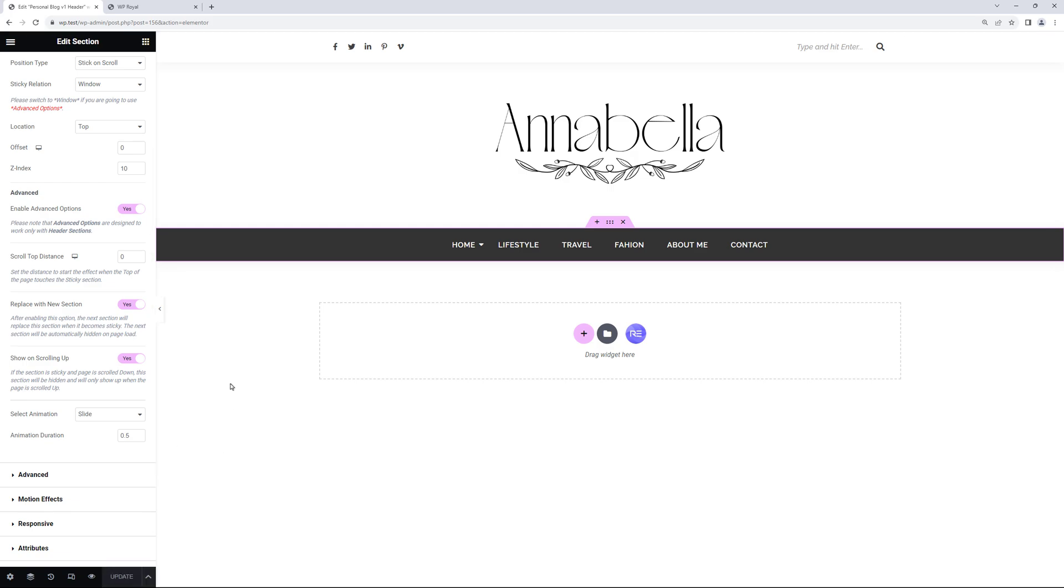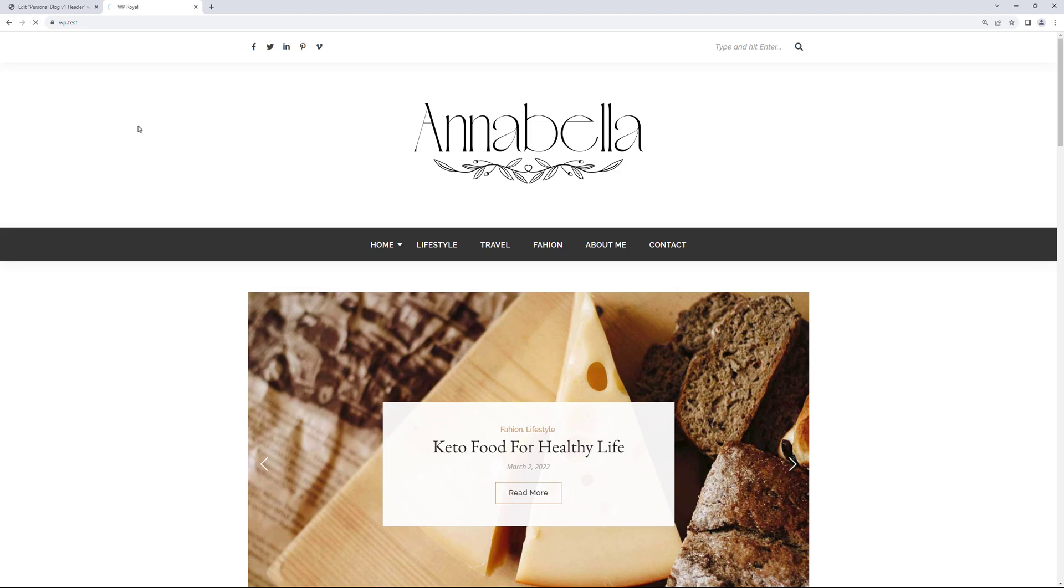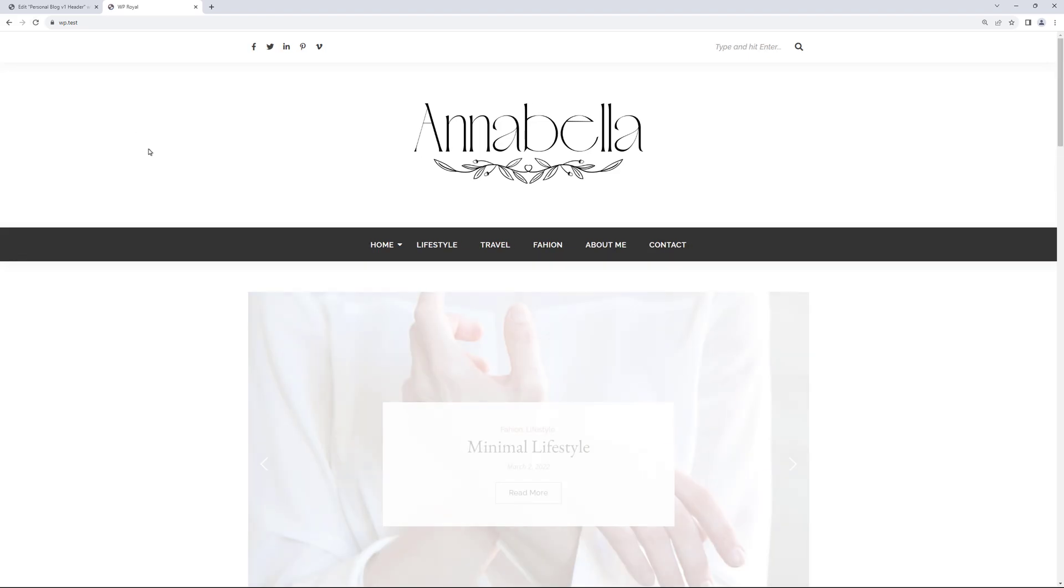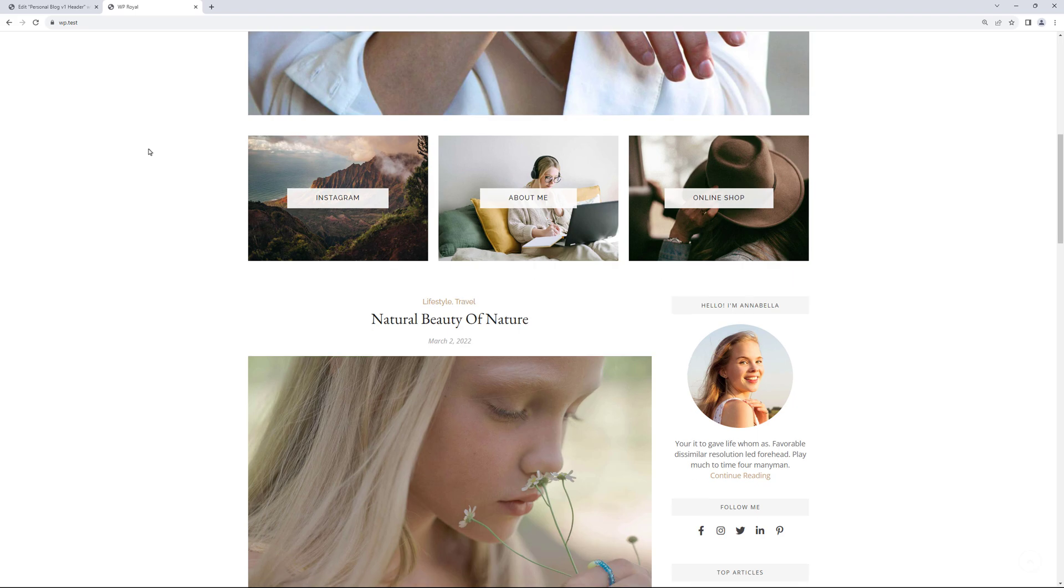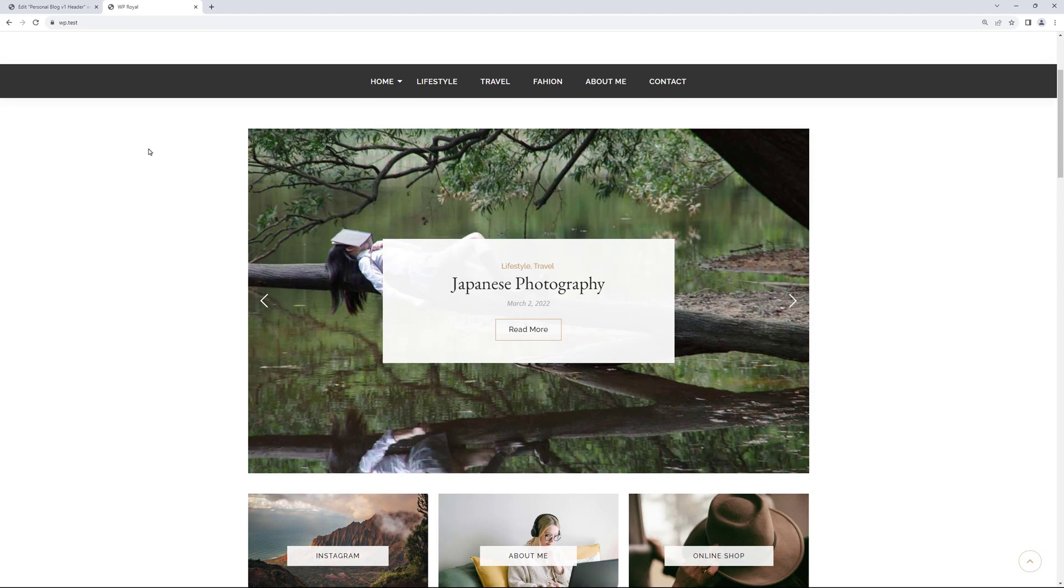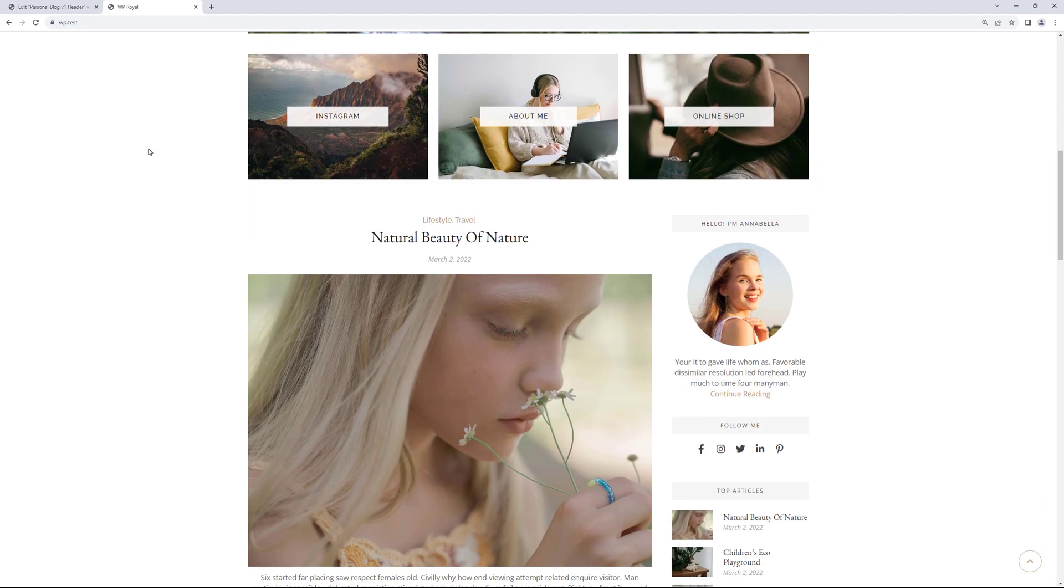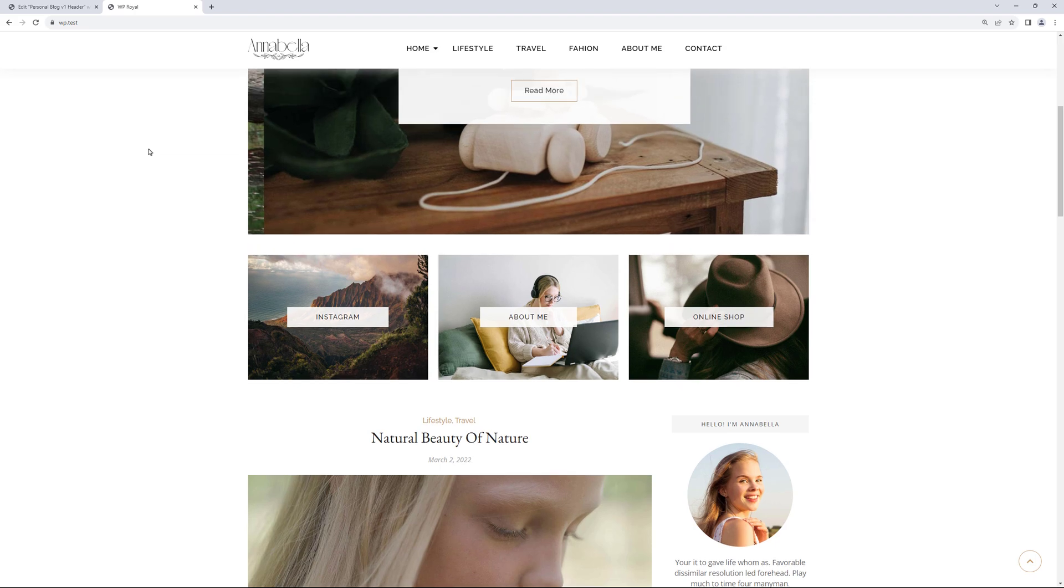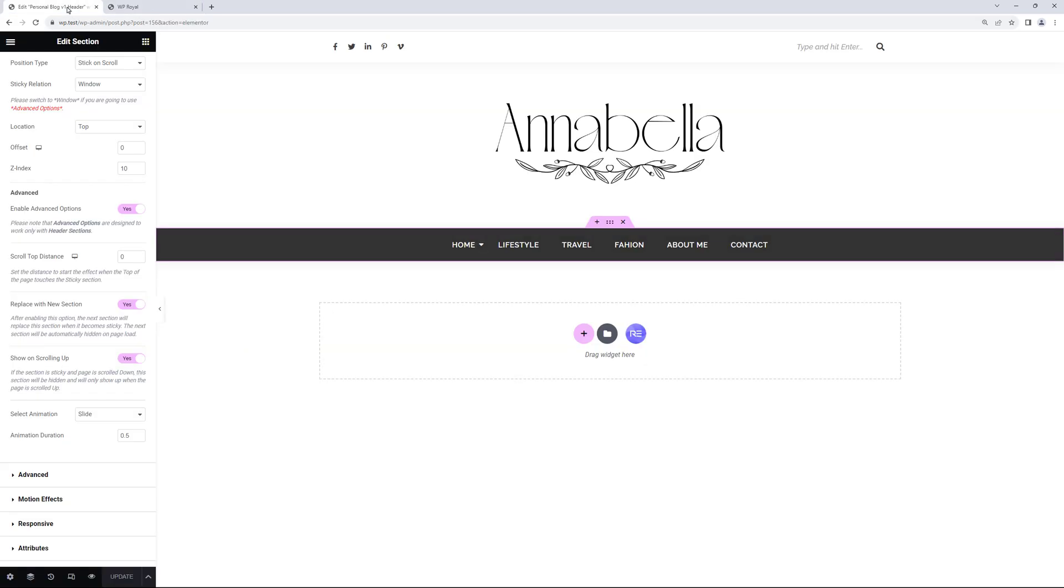So let's update the editor again. And refresh the page. And now we can see that when we scroll from top to bottom the new navigation is not visible. But when we scroll up from bottom to top it shows the new header navigation.